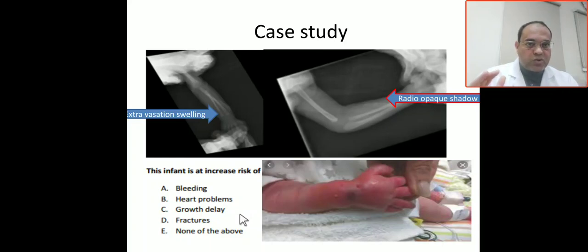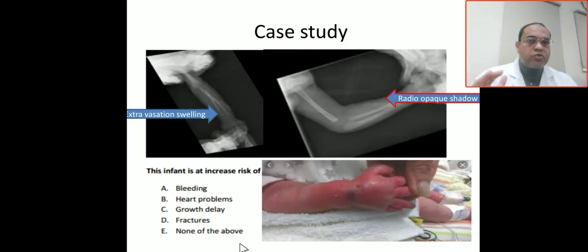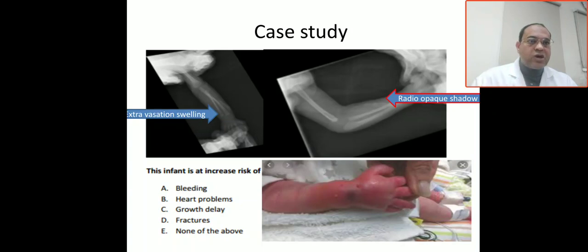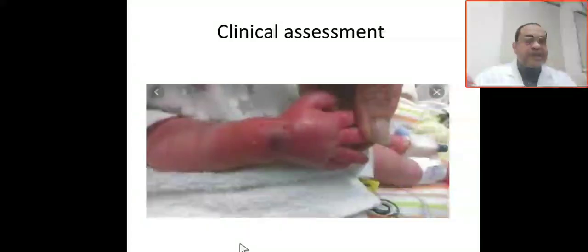Fracture is also not the case. So the answer is E — none of the above. This case of radio-opaque shadow due to calcium infiltration and extravasation is not associated with bleeding, heart problems, or gross developmental delay, because all of those would be associated with TAR syndrome, Holt-Oram, or Fanconi anemia.